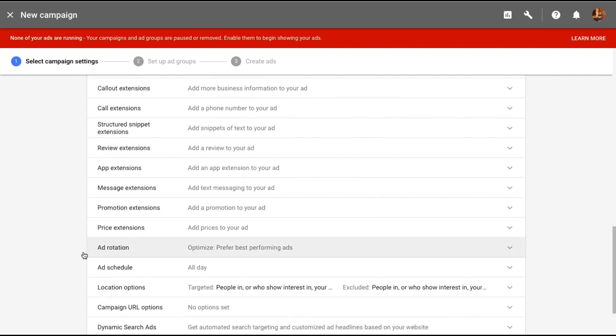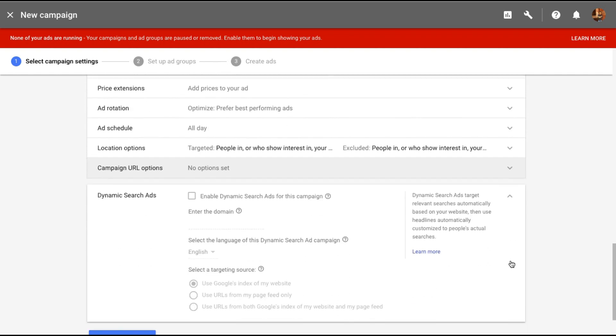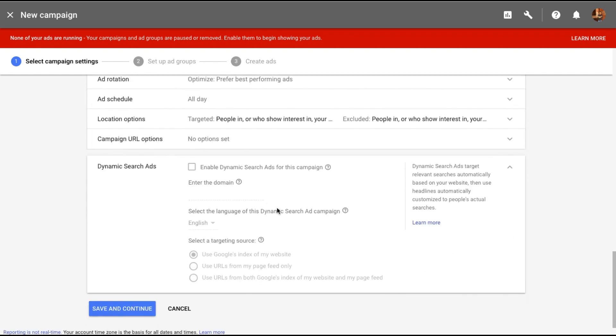But for this particular ad we scroll right here to the bottom and select dynamic search ads and this is what we're looking to set up. Click enable dynamic search ads for this campaign and enter the domain name.